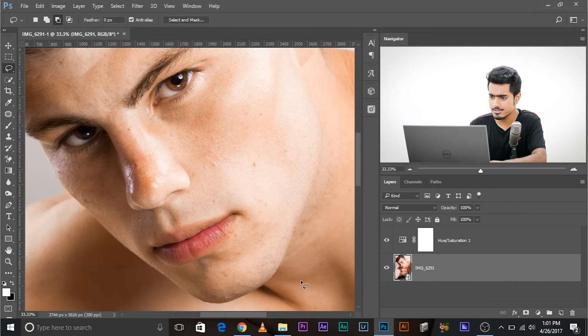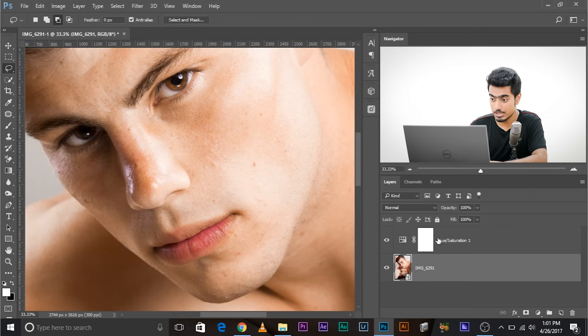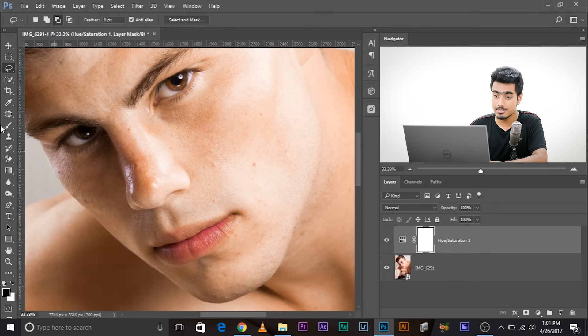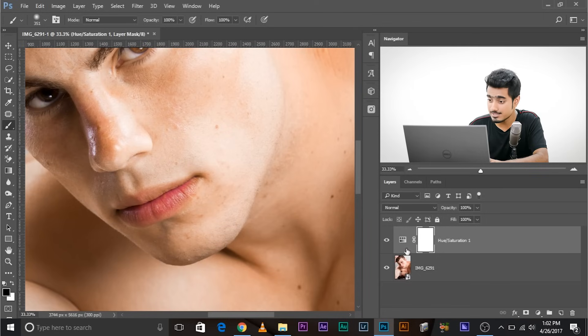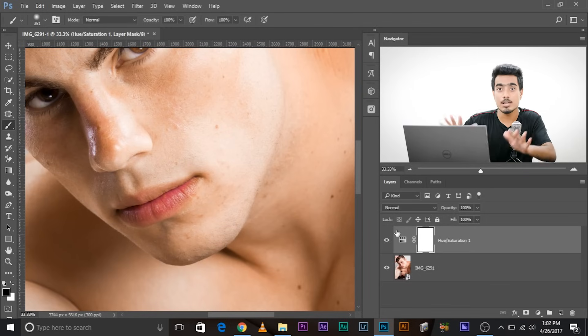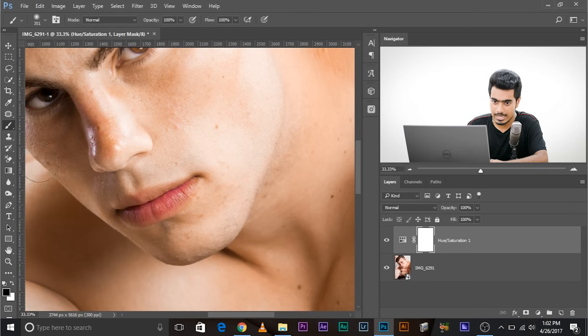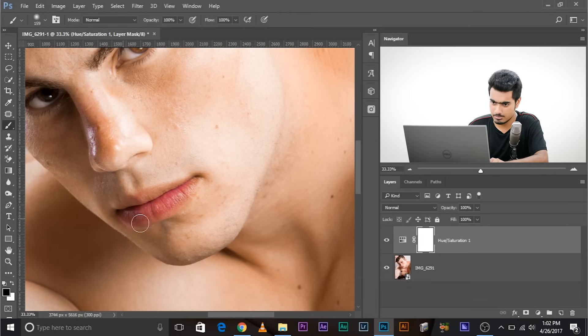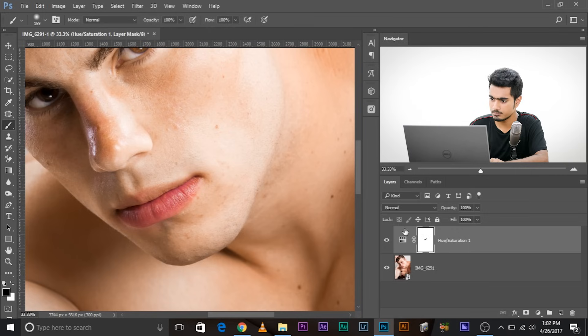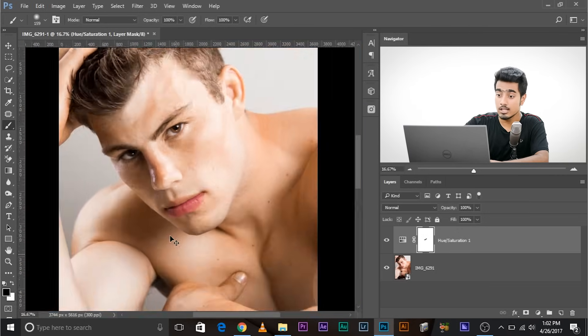If it's white, paint in black. So wherever you paint in black, the effect will not show up. Wherever you paint in white, the effect will show up. Since this is completely white, the effect shows up all through the photo. Now if you paint in black, make sure you select the brush, foreground color is black, and just paint in black in this area. There you go. Now you have the red back in that particular area.